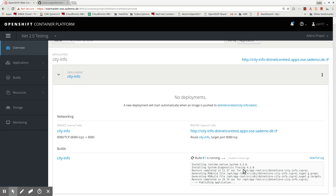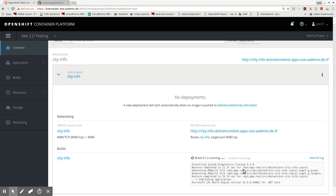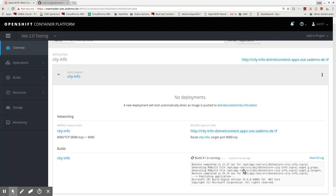Once it is done compiling, the last steps you will see in this window are the pushing of the image layers into the internal registry. Once the image is pushed successfully, the application will be scheduled.